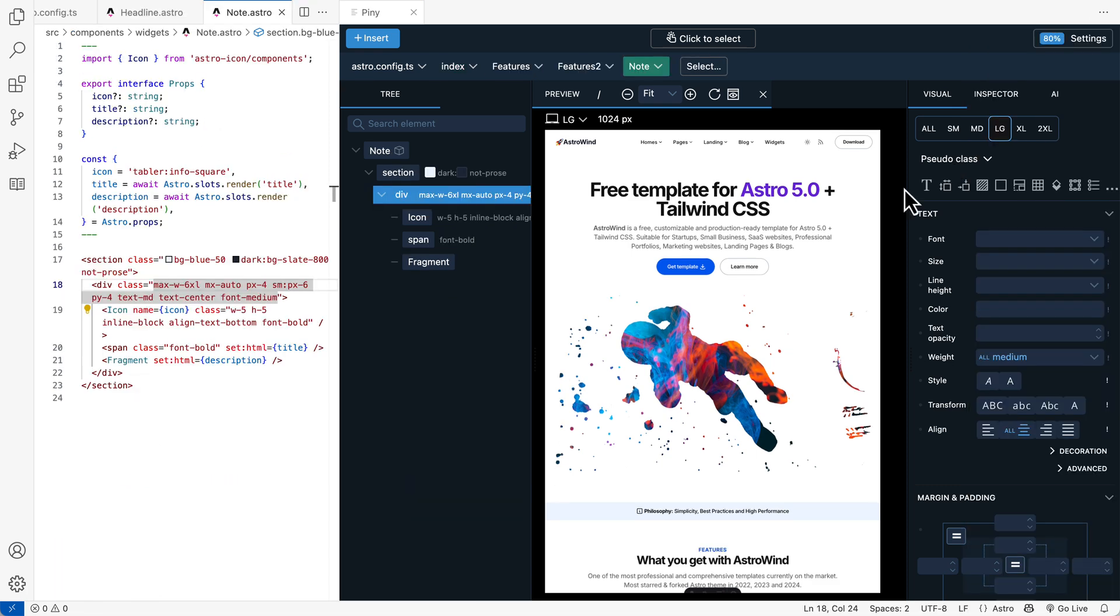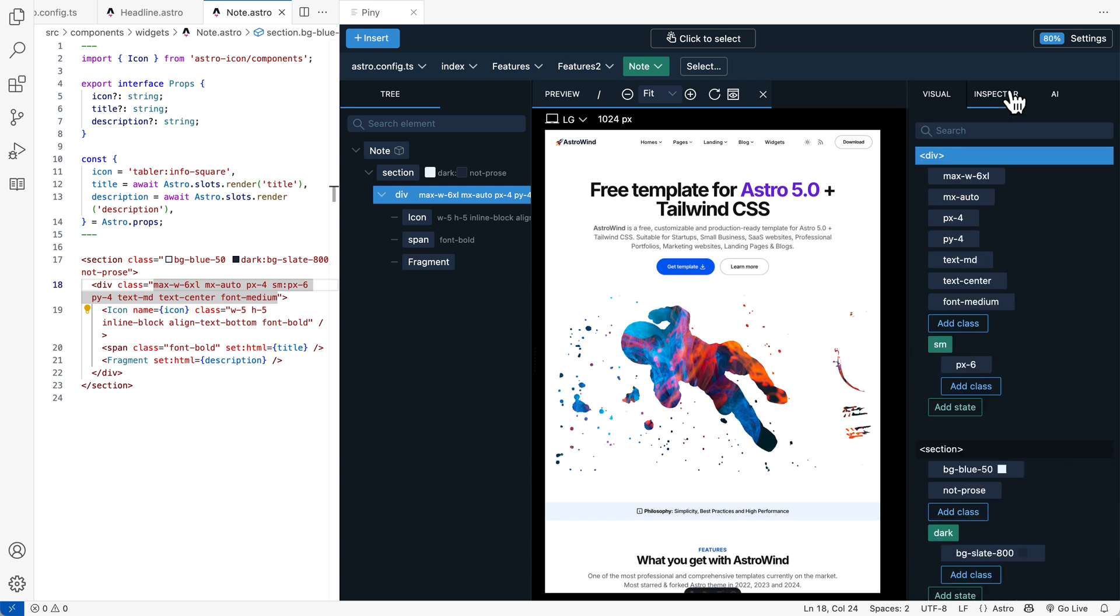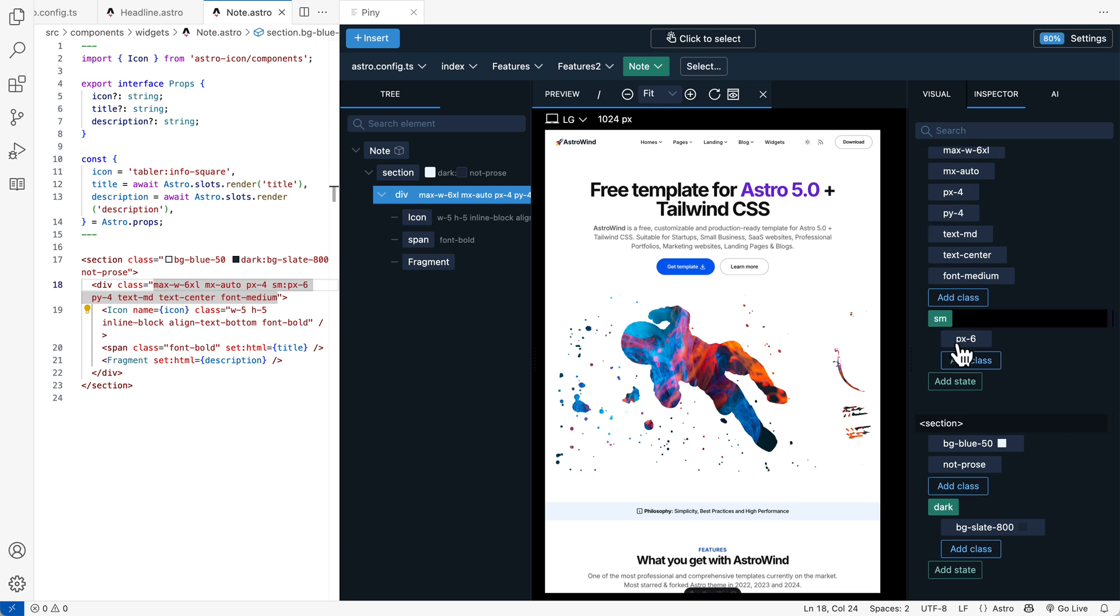Visual controls are nice, but my favorite styling tool is Inspector. Inspector shows Tailwind classes of the selected element and all its parents.